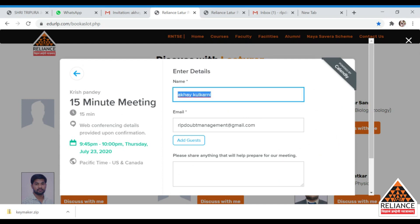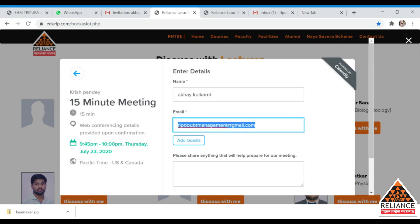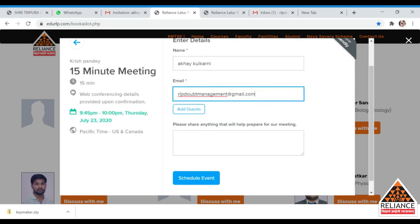After confirming, you will be redirected to a form where you must enter your complete name and email address. Make sure the email address you enter is one you have access to, otherwise you will not be able to interact with the teacher. If any of your friends have the same doubt, you can add them for a group discussion.